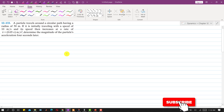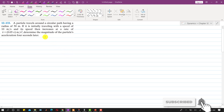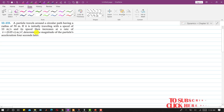Hello students, welcome to my channel, Engineers Academy. Let's solve this problem. In this problem, it is said that a particle travels around a circular path having a radius of curvature of 50 meters.